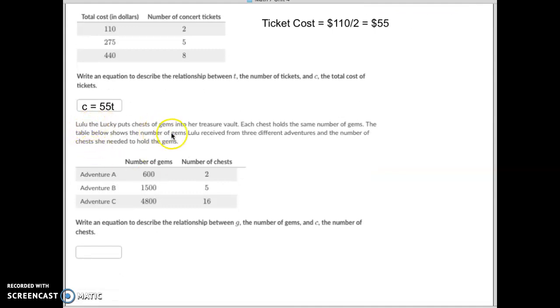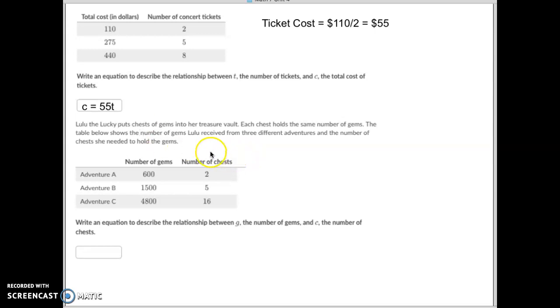Lulu the lucky puts chests of gems into her treasure vault. Each chest holds the same number of gems. The table shows the number of gems she's received in three different adventures.